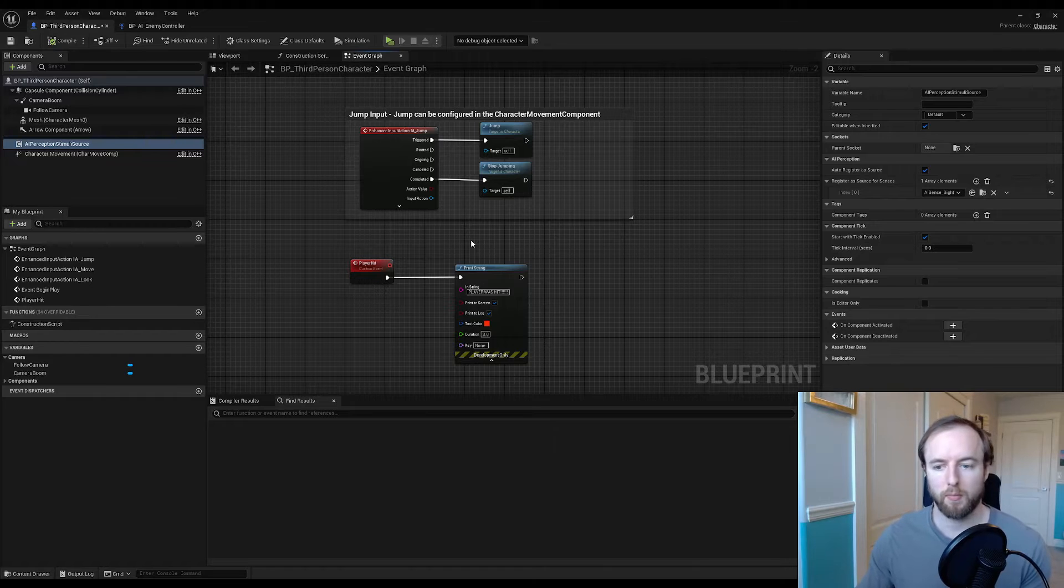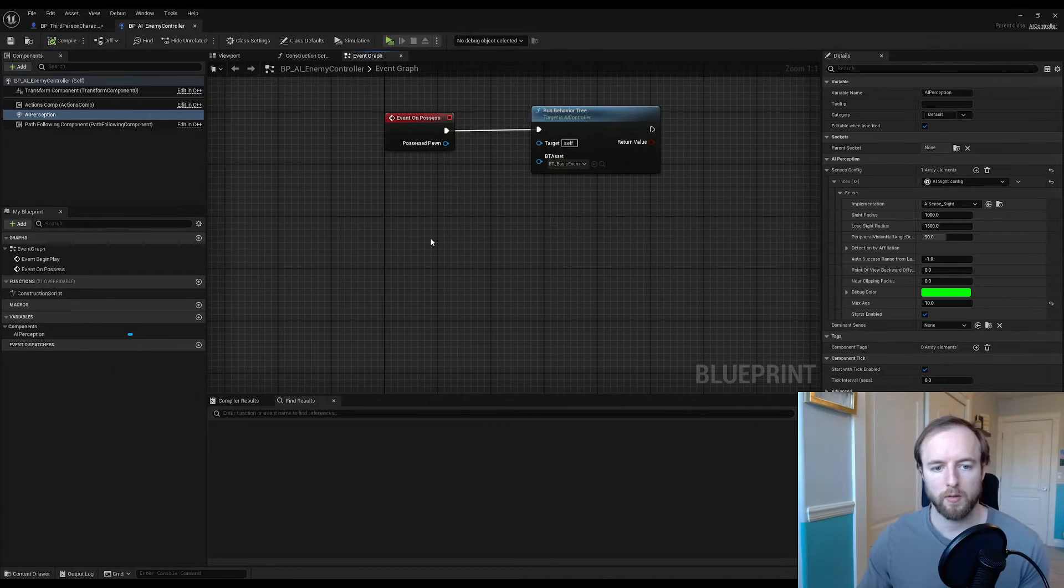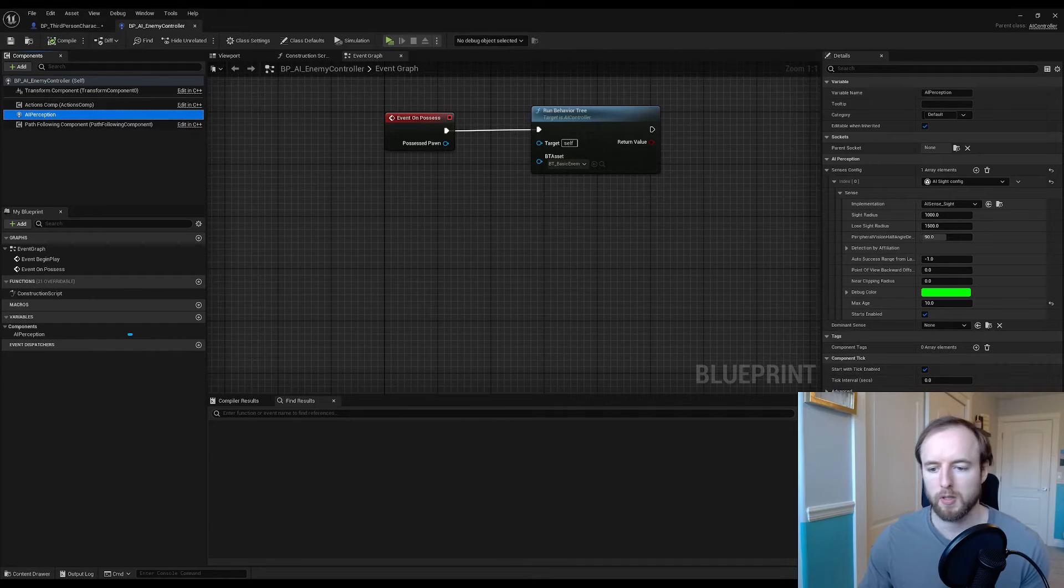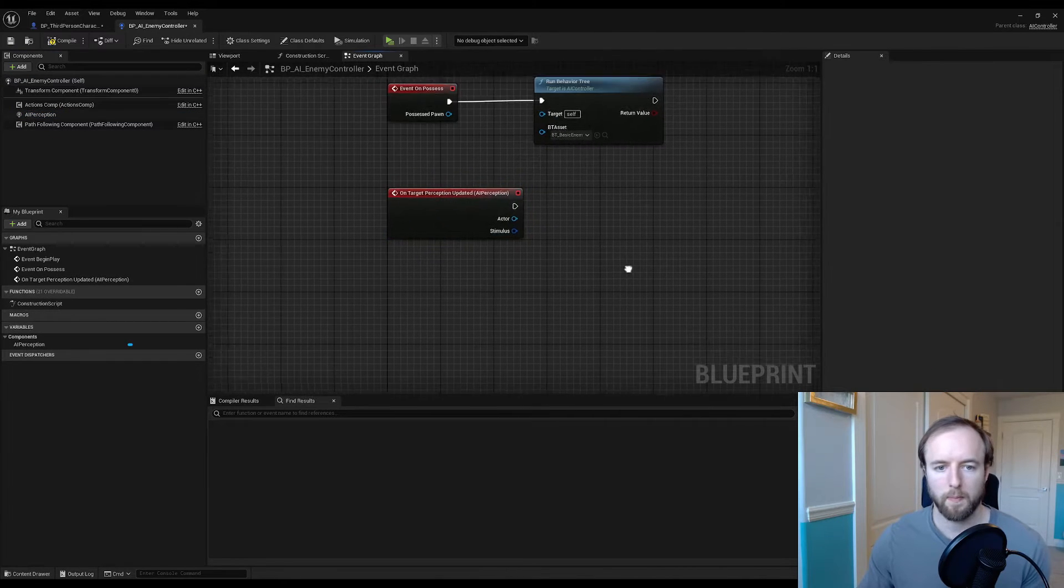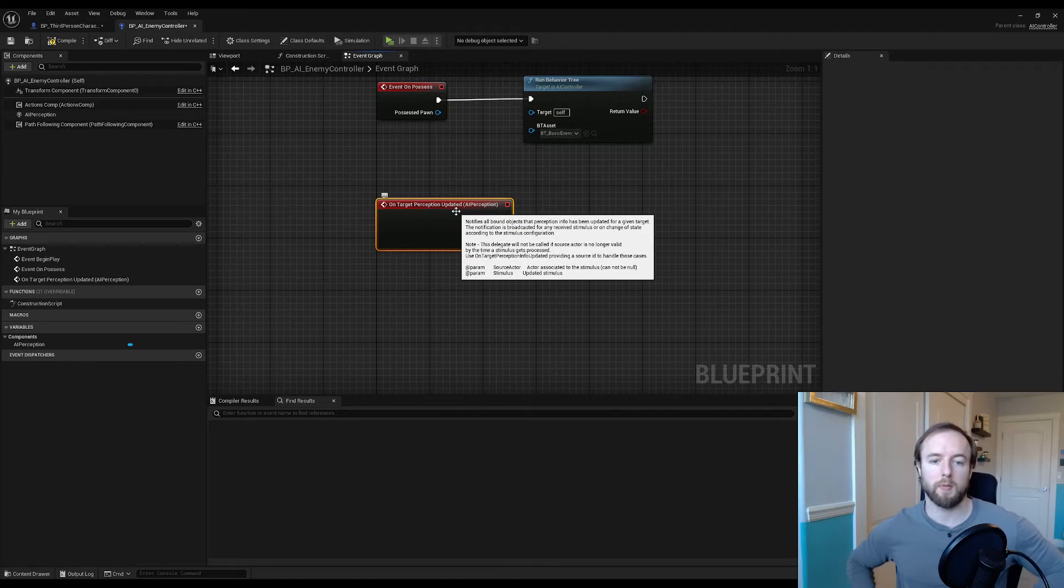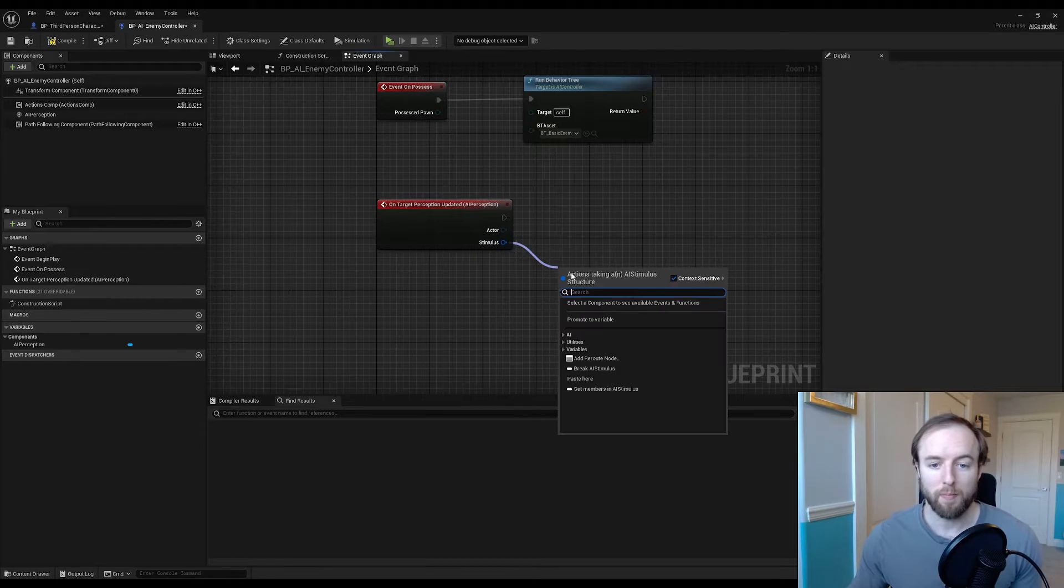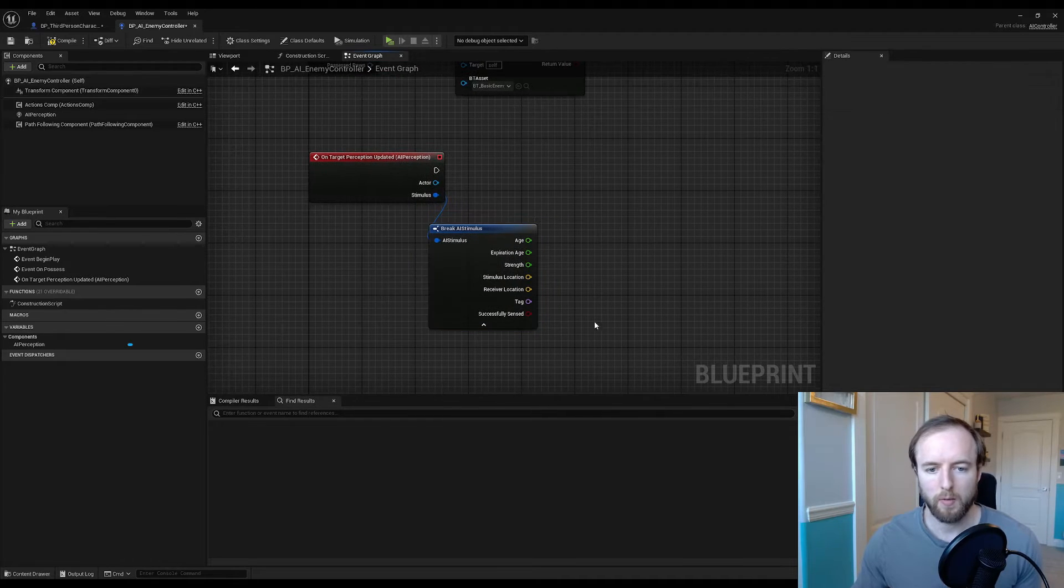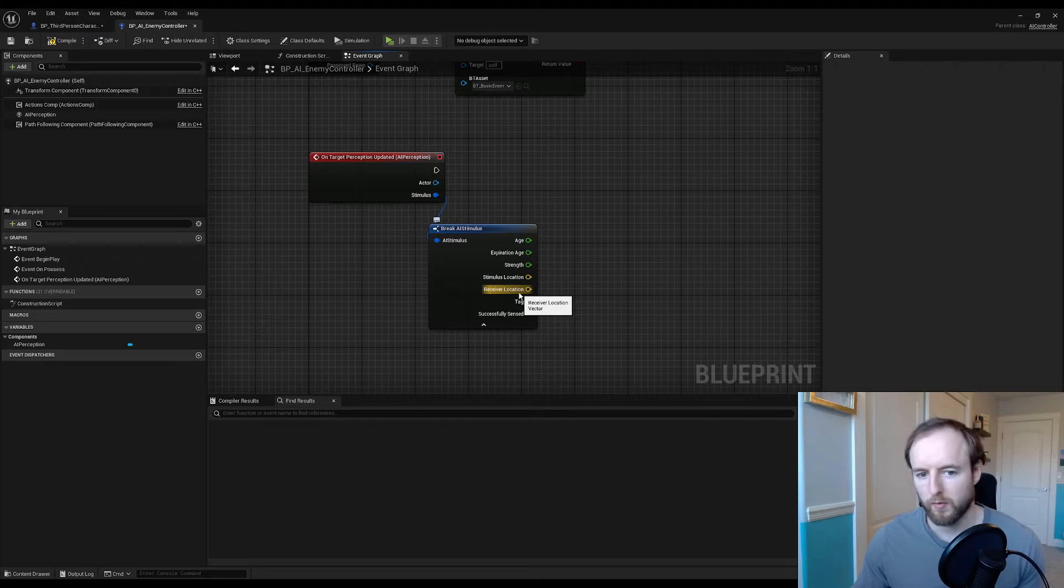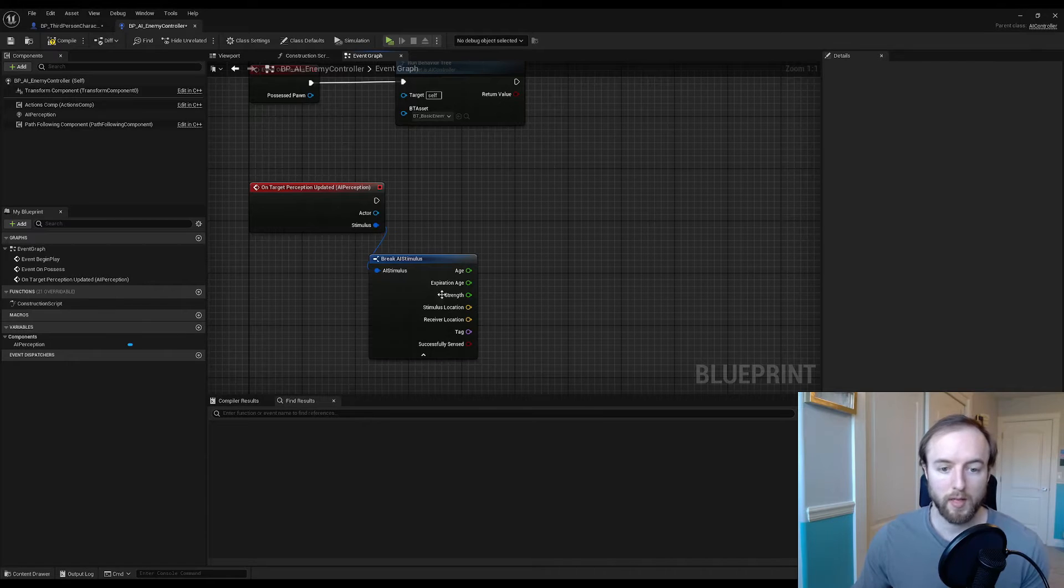Back in our enemy AI controller, we're going to select our AI perception, go down to on target perception updated and click the little plus sign. We'll get this little node that says on target perception updated. We can break this stimulus by dragging it out and then you can see what we're working with. We got locations for the receiver and who caused the thing.